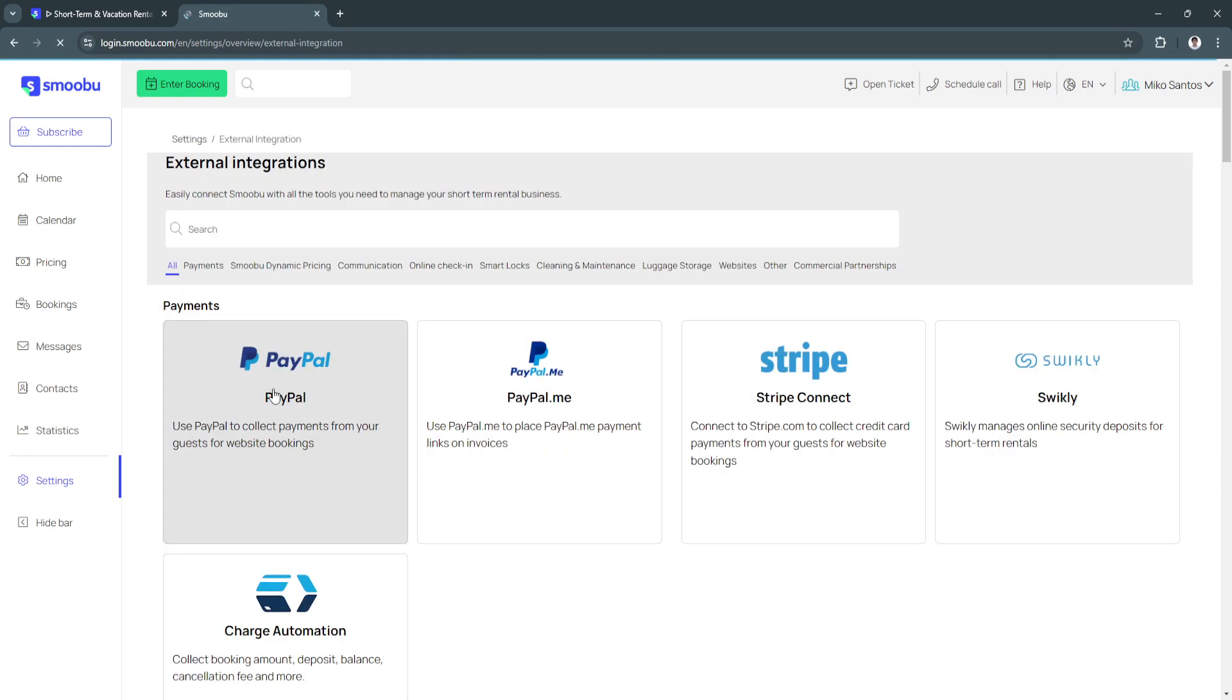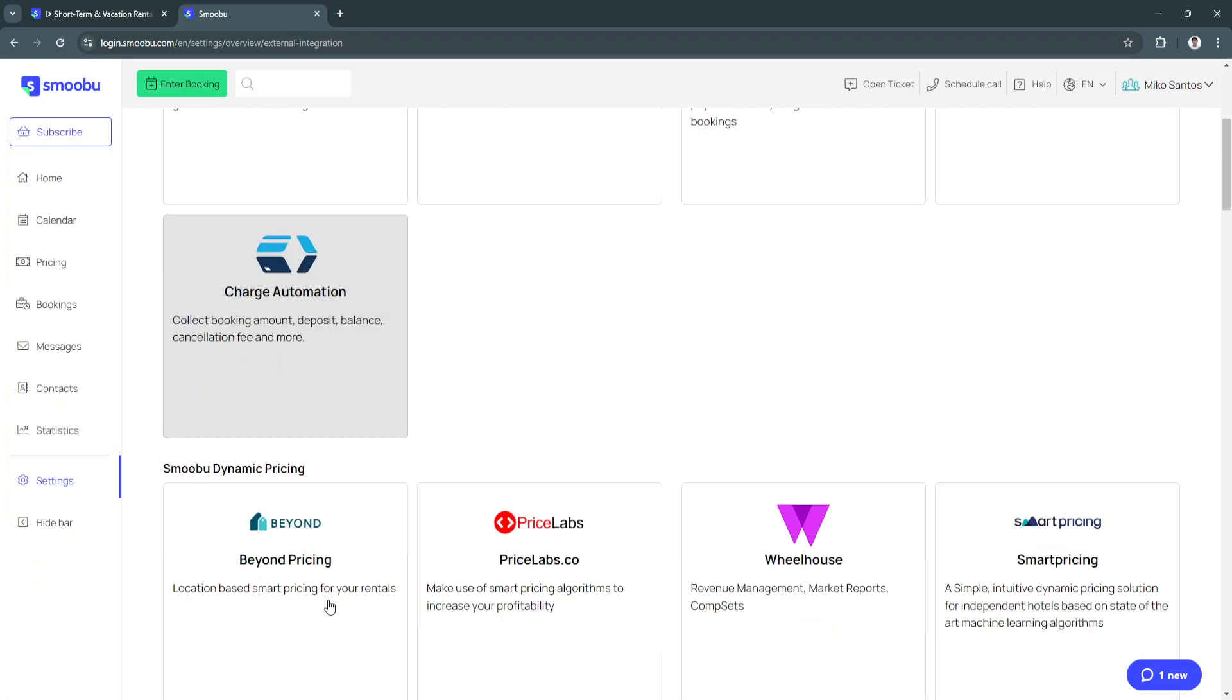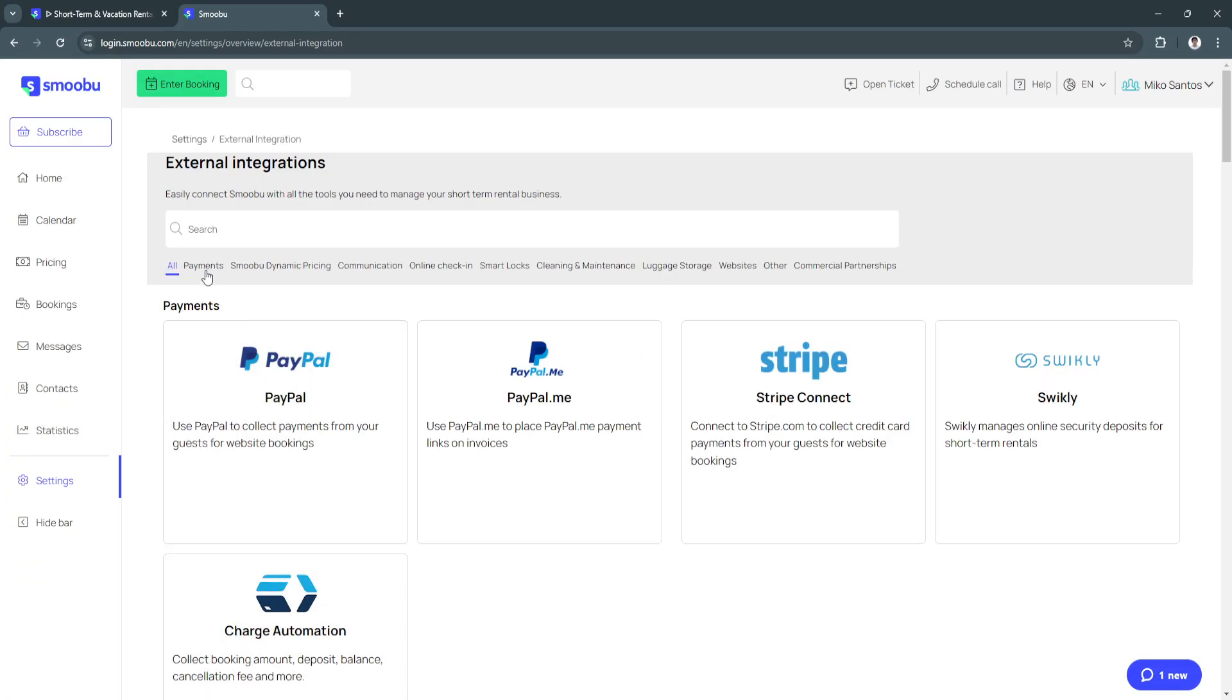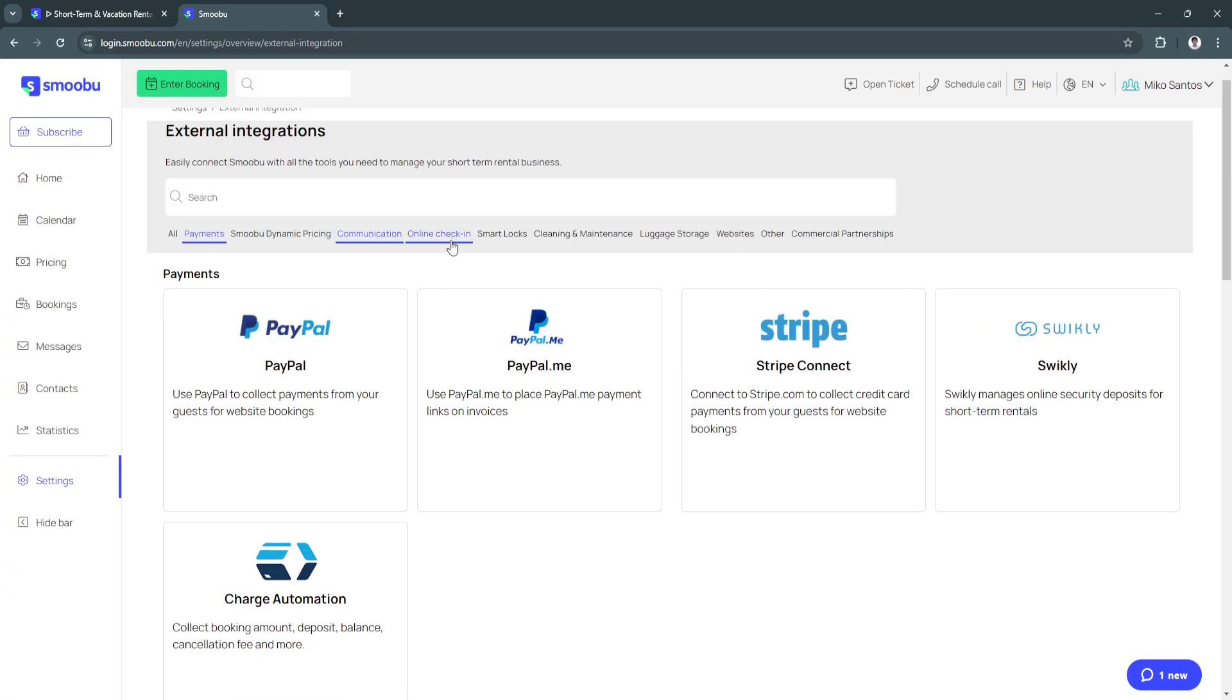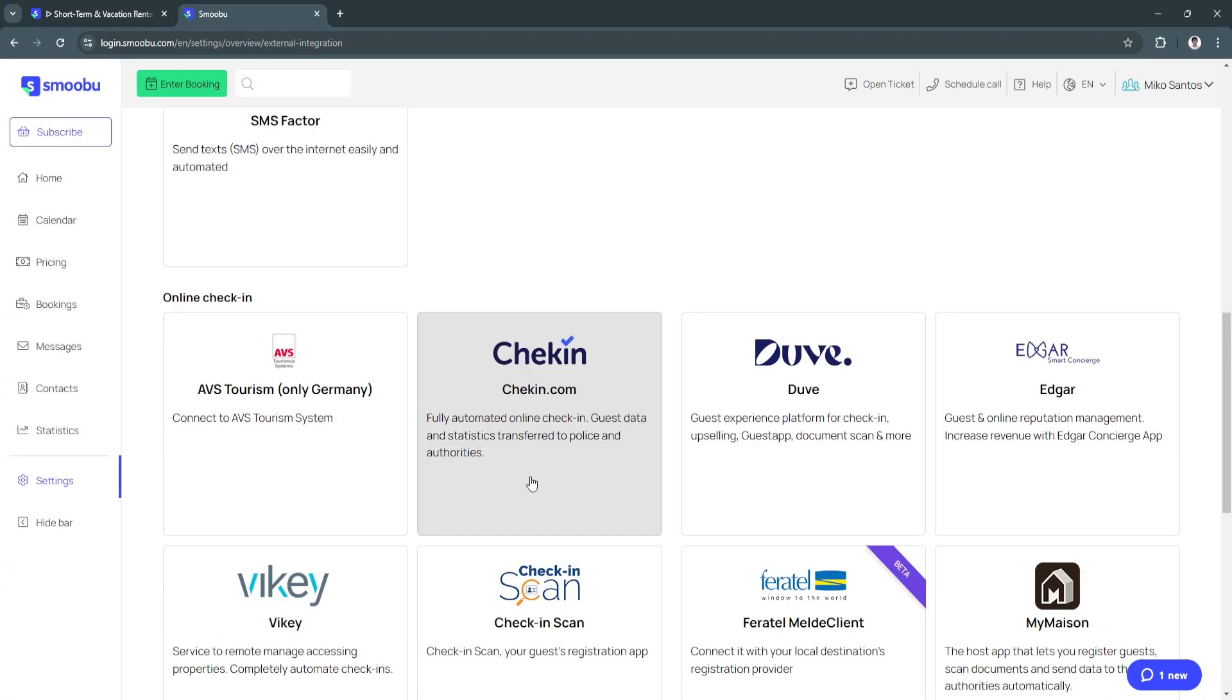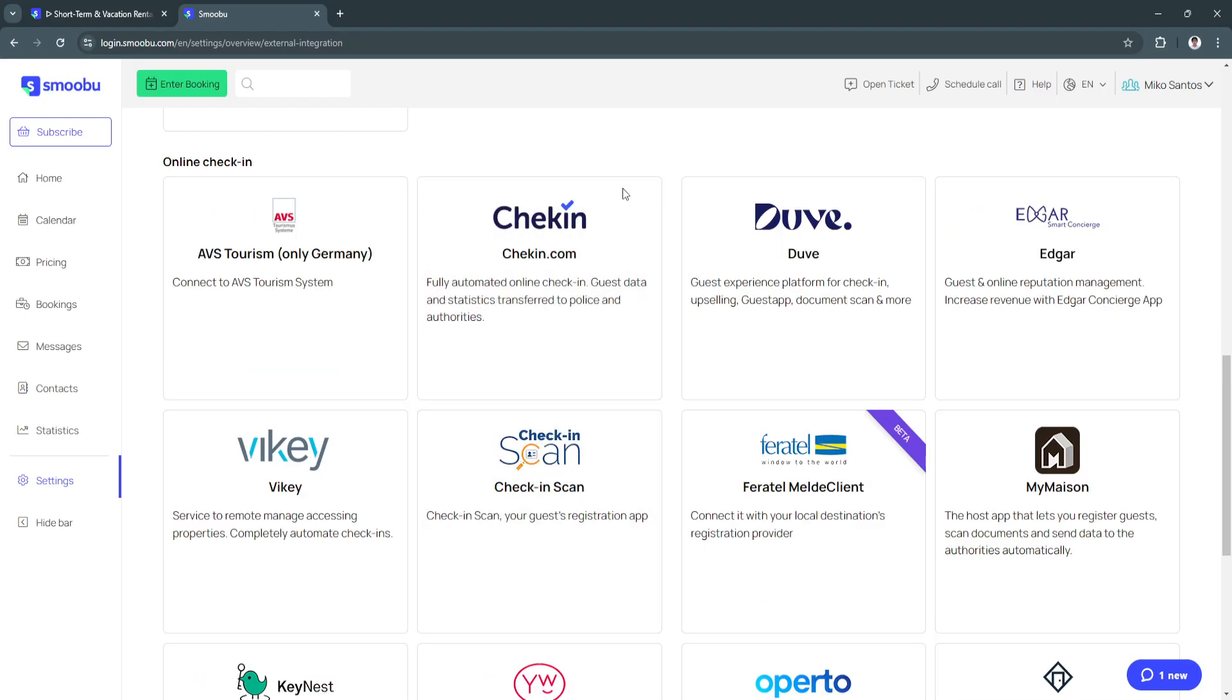Such as PayPal, charge automation, you can select payments, you can select communication, and select online check-in. You'll see all of this right here.